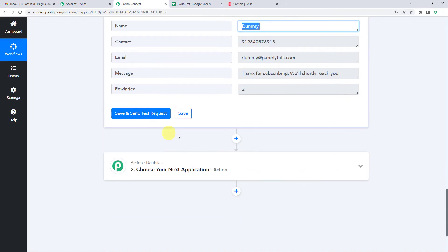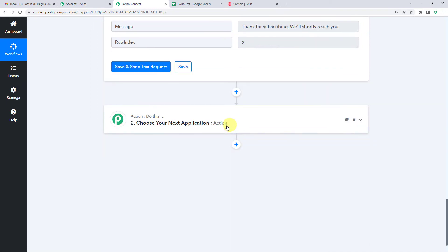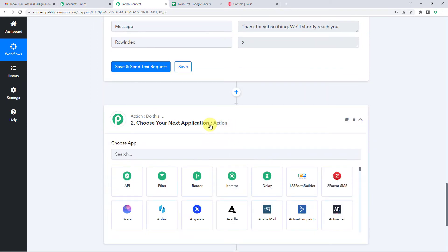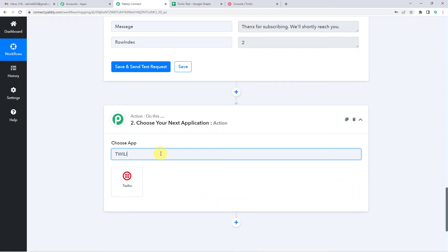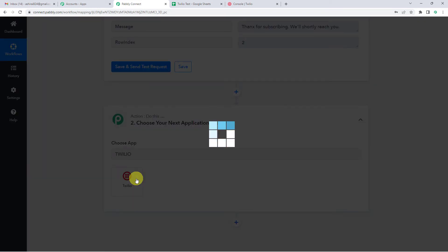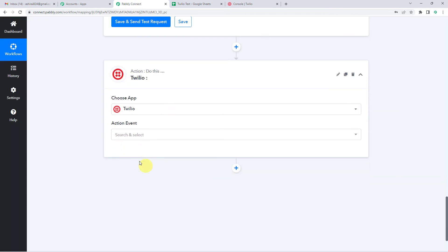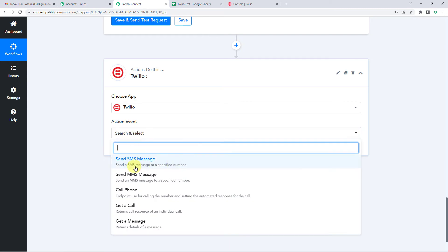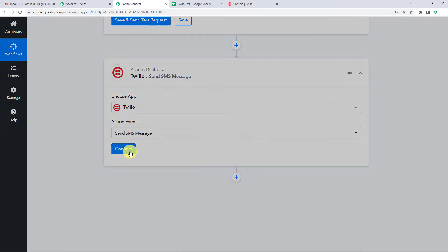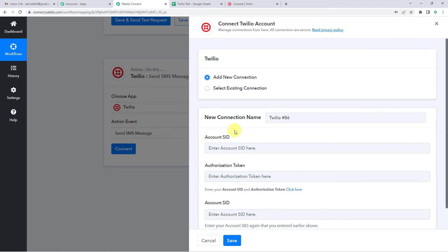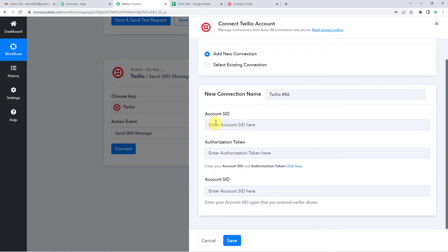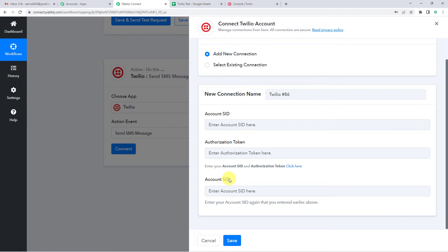Now we will click on the action step and select Twilio. For the action event, we will select Send SMS, then connect and add new connection. It wants a few details like Account SID, authorization token, and Account SID again — we have to provide Account SID twice.